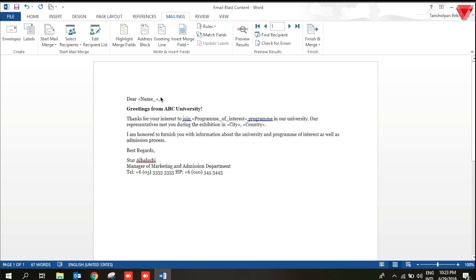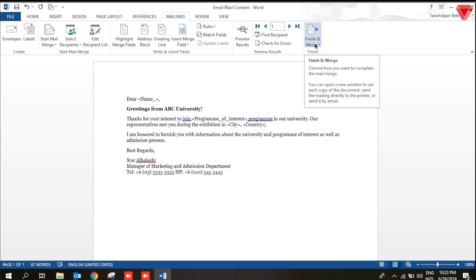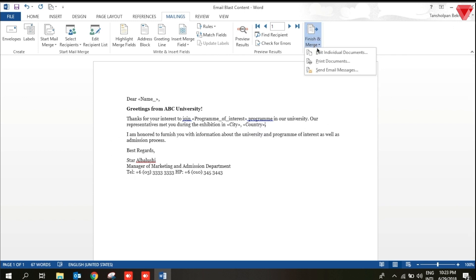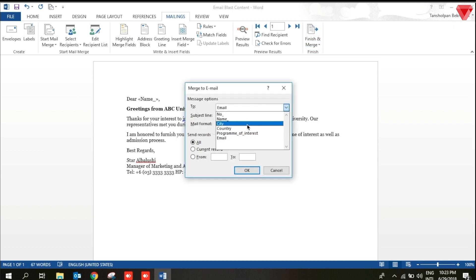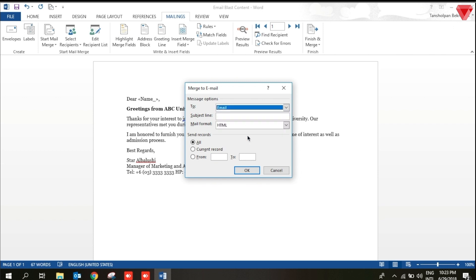This is the complete email. Final step is to send them. I will select in mailing, finish and merge, send email message. Select the email. Add subject according to your wish. And of course, you may write whatever content you would like to state here.